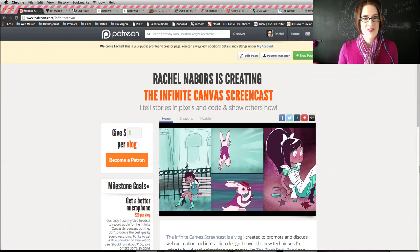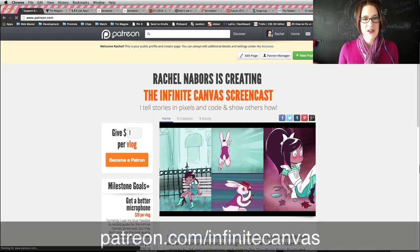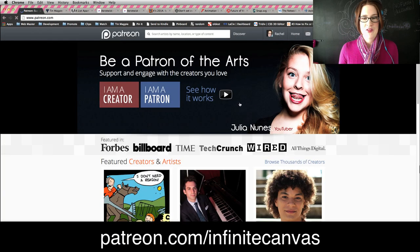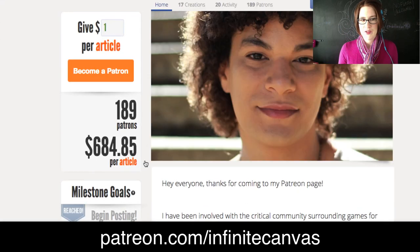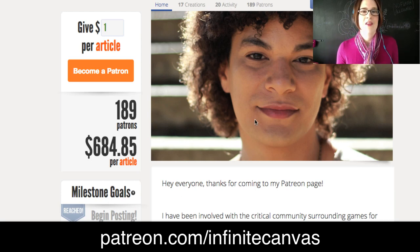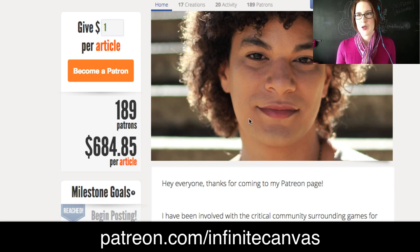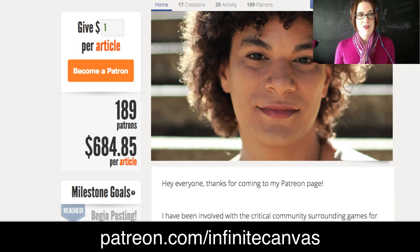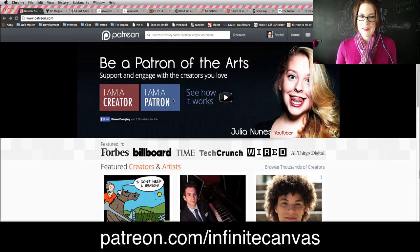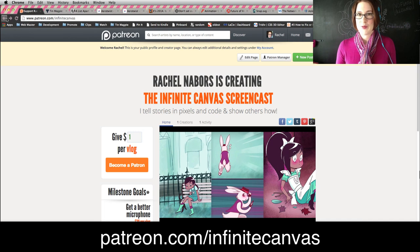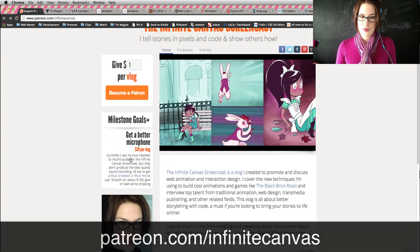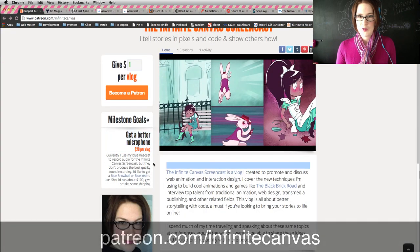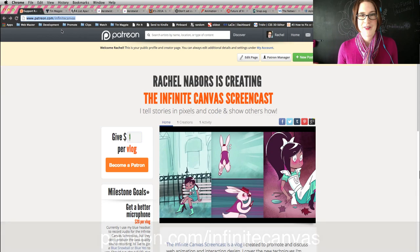Since episode zero, I set us up with this site called Patreon. Patreon basically allows creative people to post things sequentially, and their patrons can give them a certain amount of money per article or per month or per deliverable. This allows people to do things they're passionate about that don't necessarily have a marketable product. You can find us at Patreon.com slash Infinite Canvas.